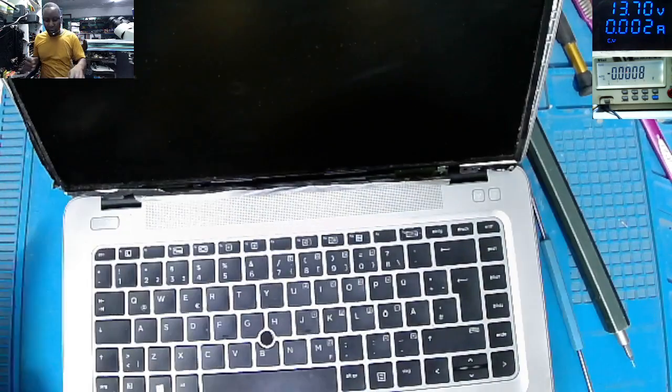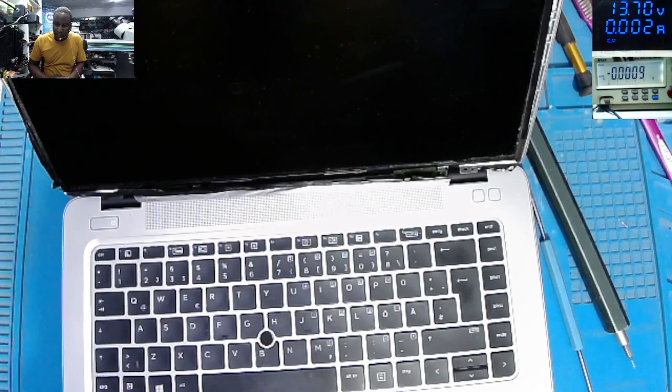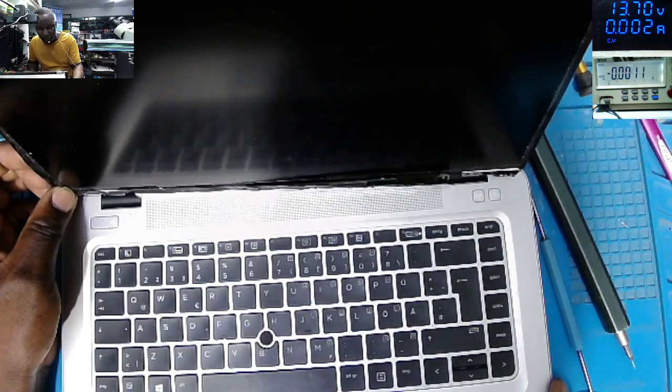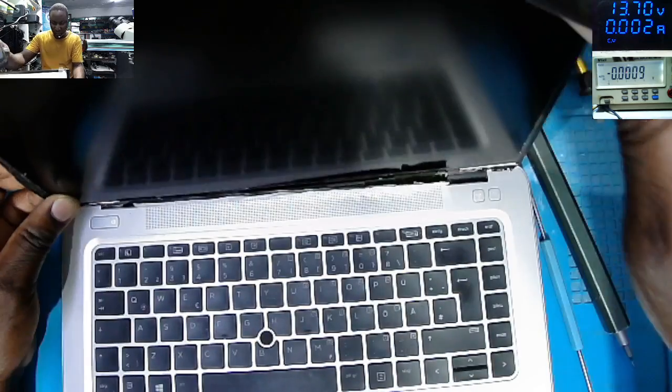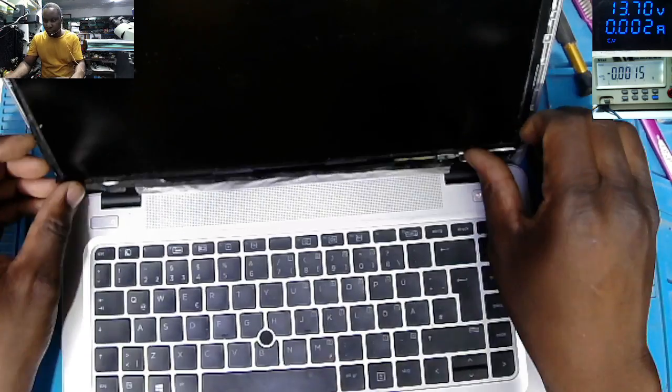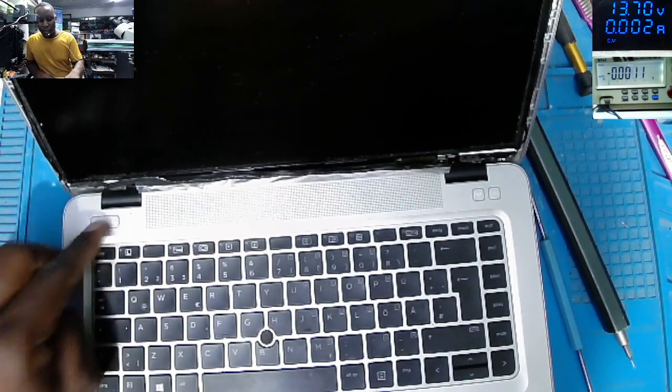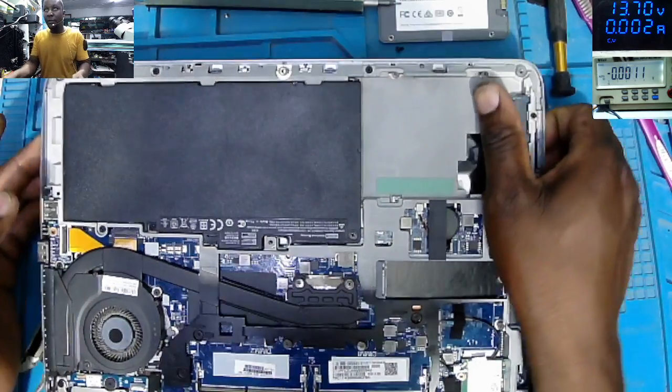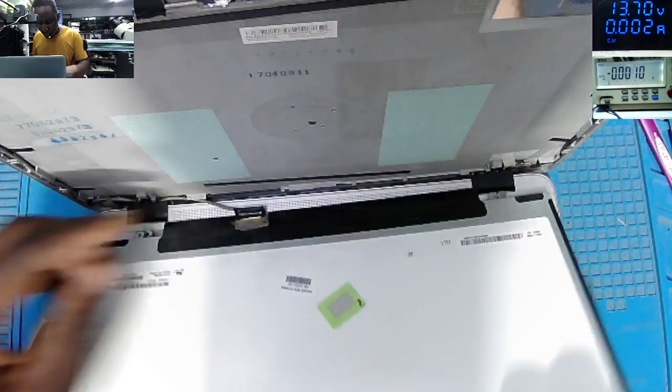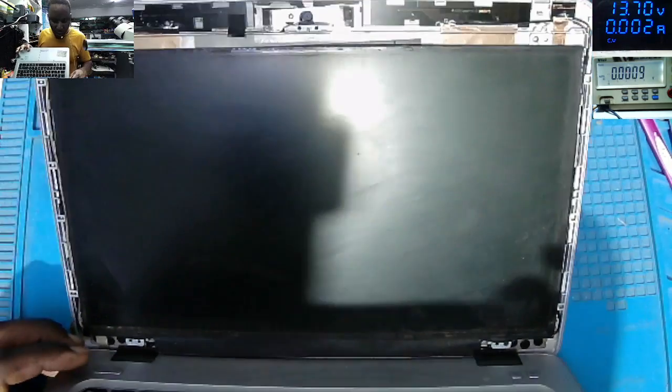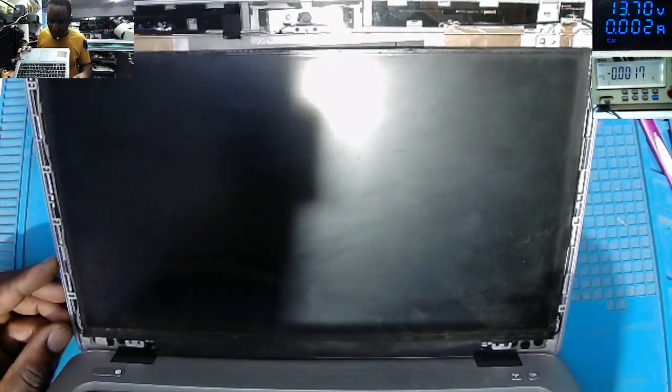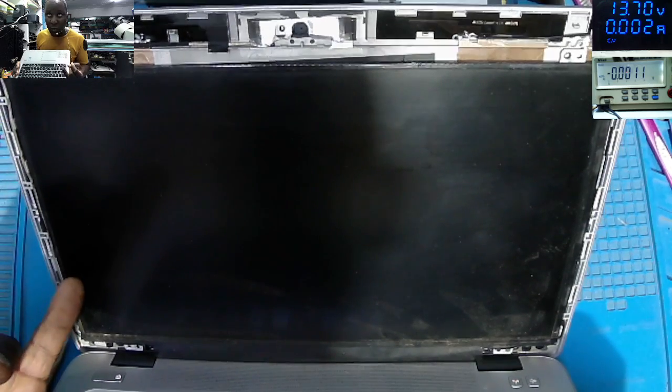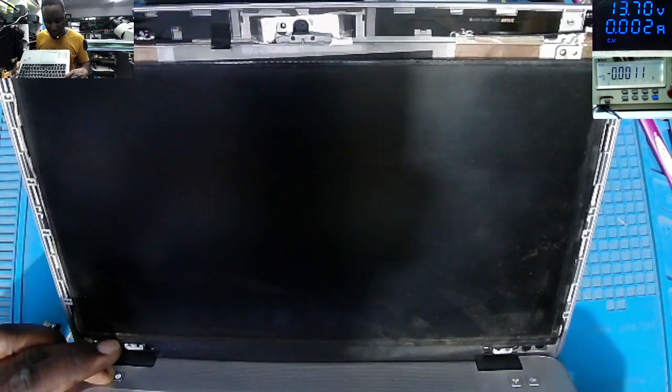Let's try to refit the connector. Let's test with a different screen. Power on. And it's still beeping - one, two, three.